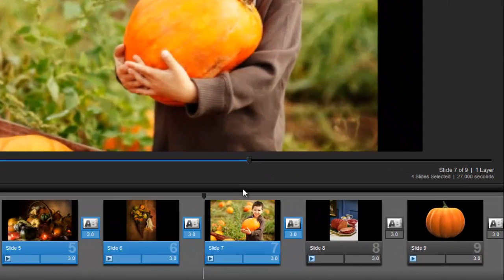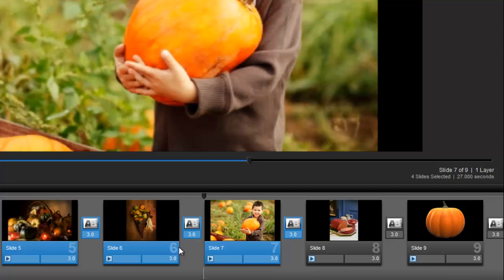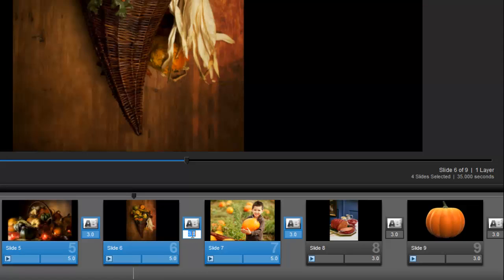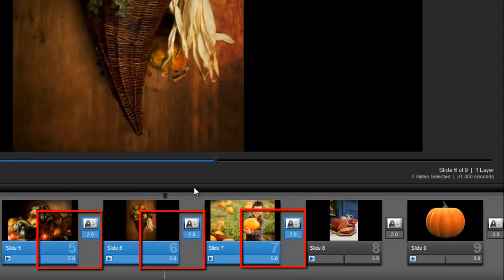Once the slides are highlighted, click on the slide time or transition time and make your change. The new time will be applied to all the selected slides.